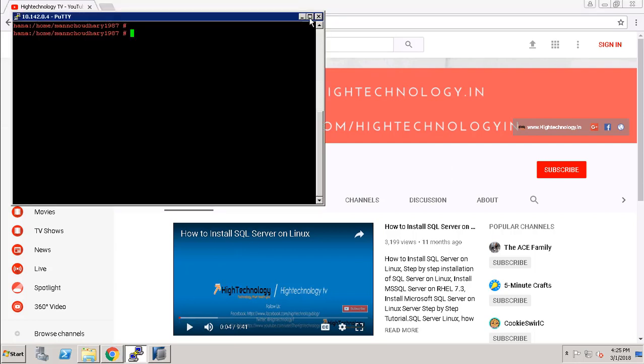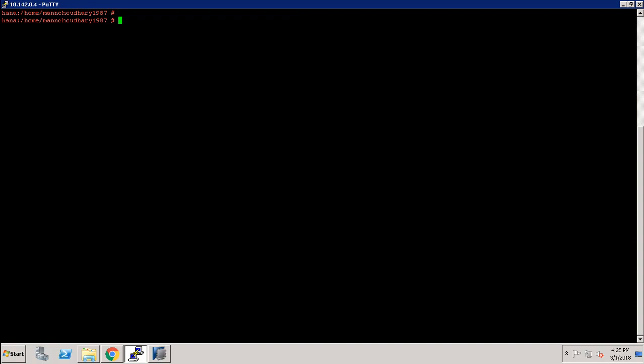I have logged in to my SAP HANA OS system through PuTTY. First of all we need to login with the SID admin, that is: su hyphen hdbadm. In my case my SID is hdb.